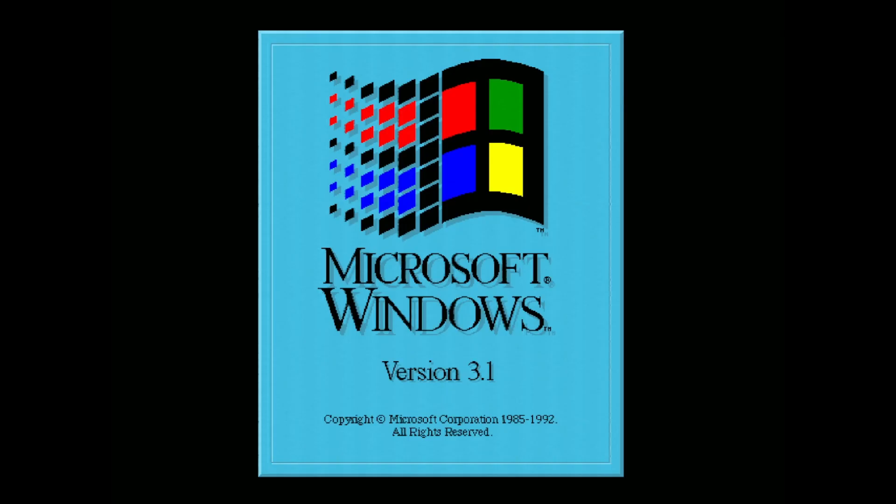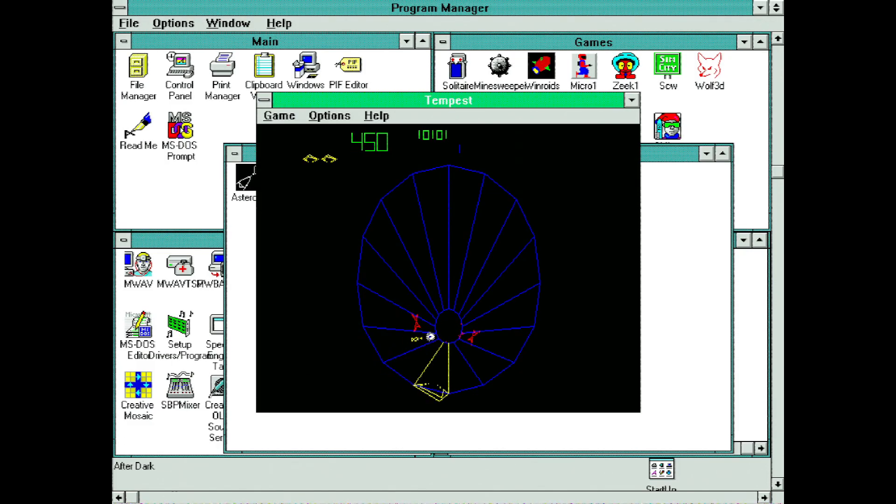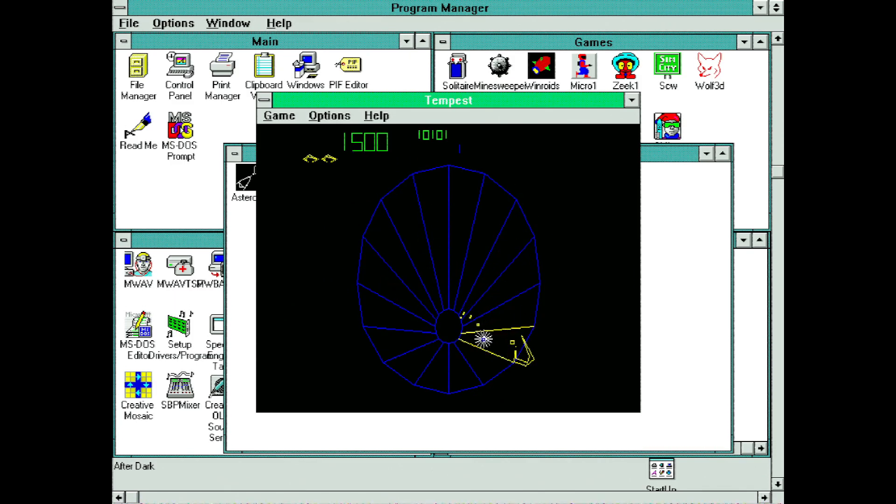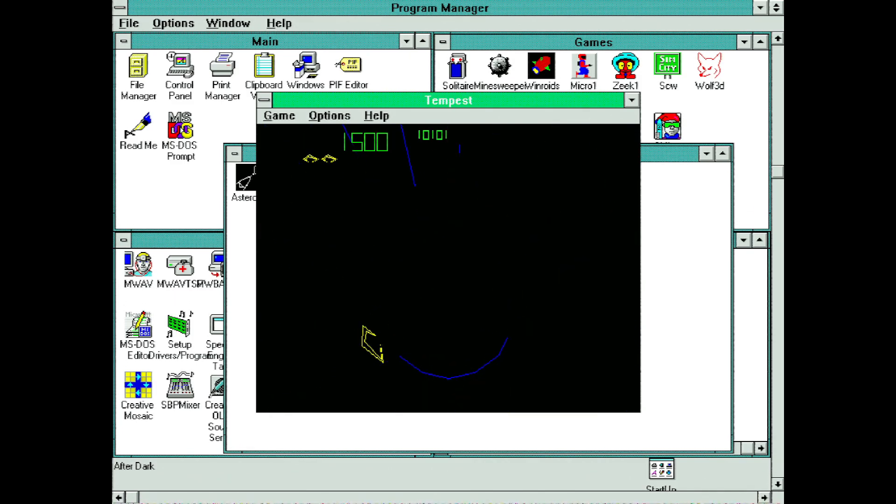My 386 booted right to Windows 3.1 back then, so I saw this screen every time I turned it on, and I love this old Windows logo. It's a shame modern versions of Windows don't have the cool splash screens and the startup music anymore. The 90s were a simpler time, and I was thoroughly entertained by the simplest things.